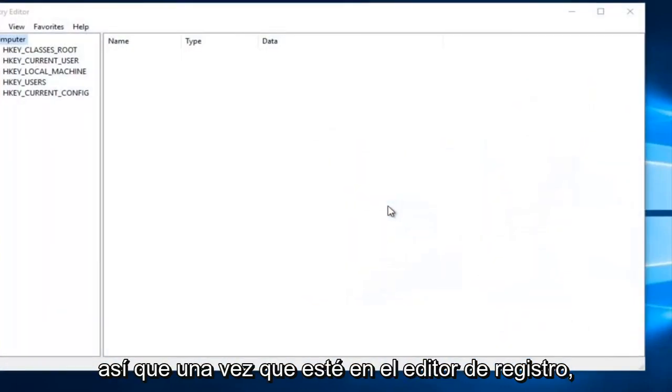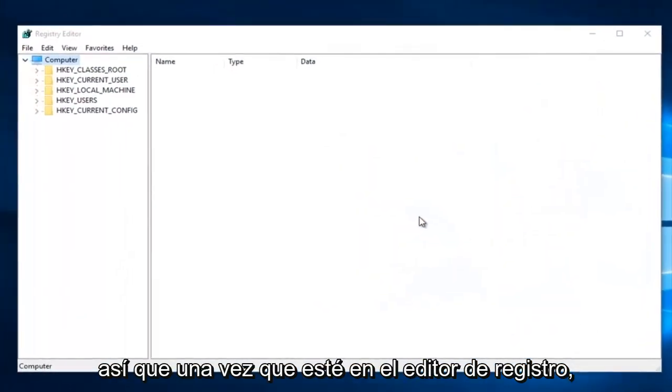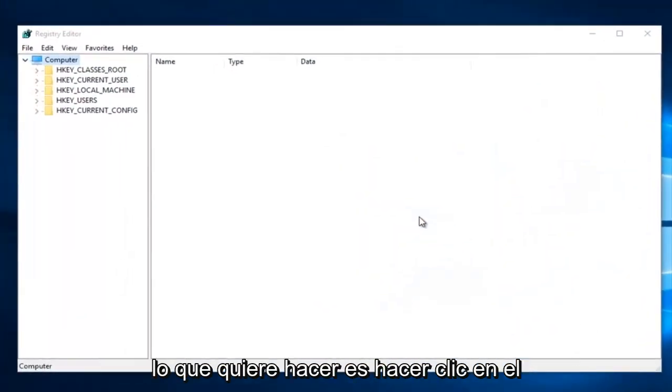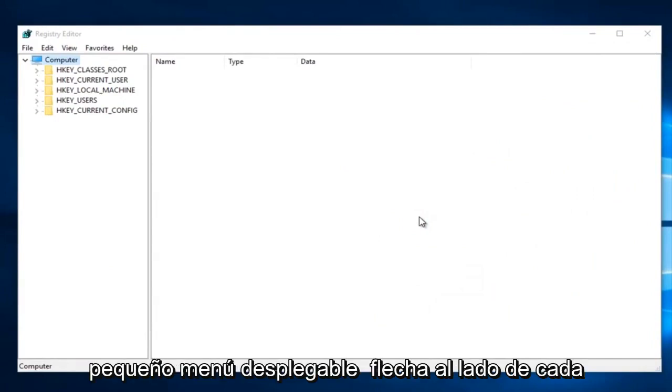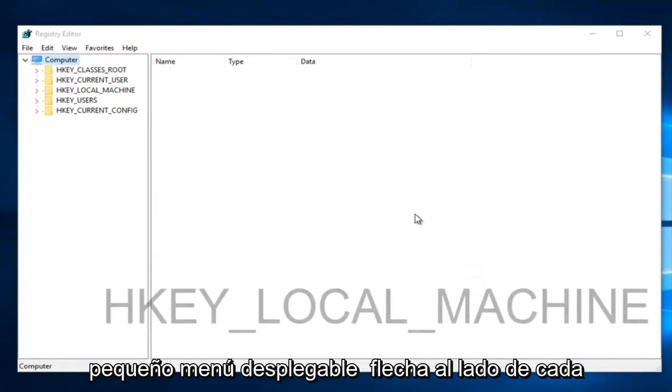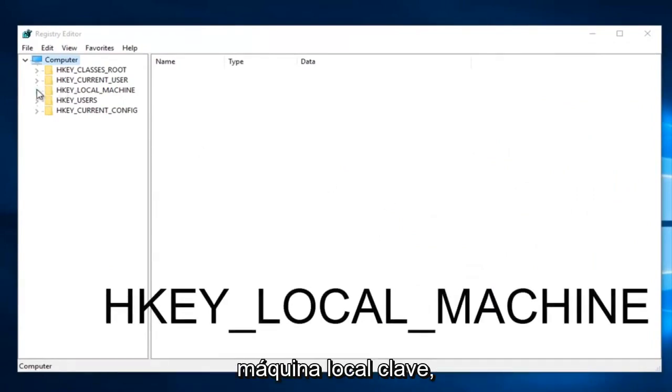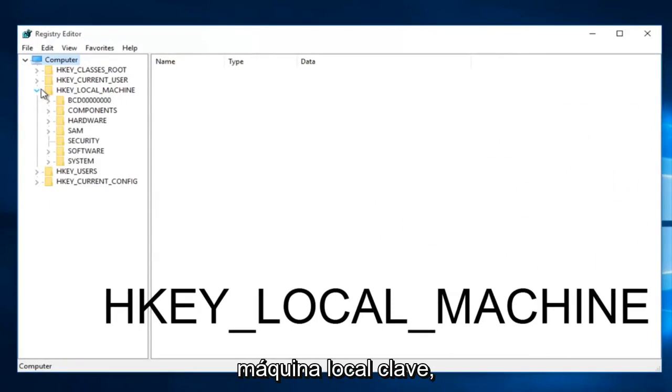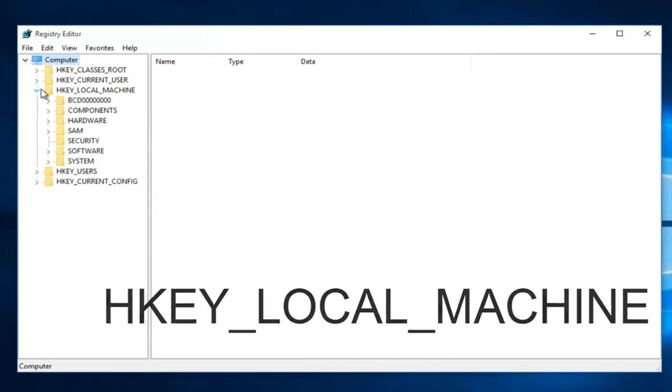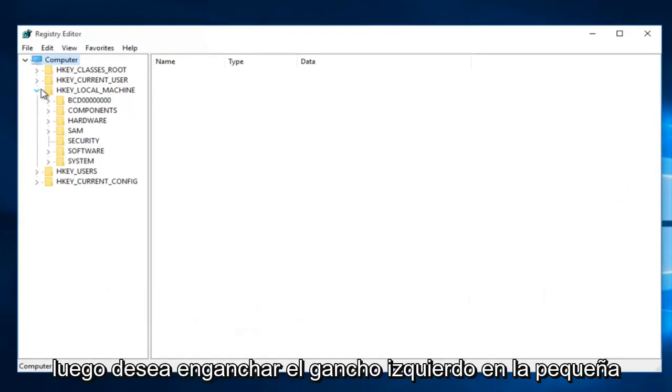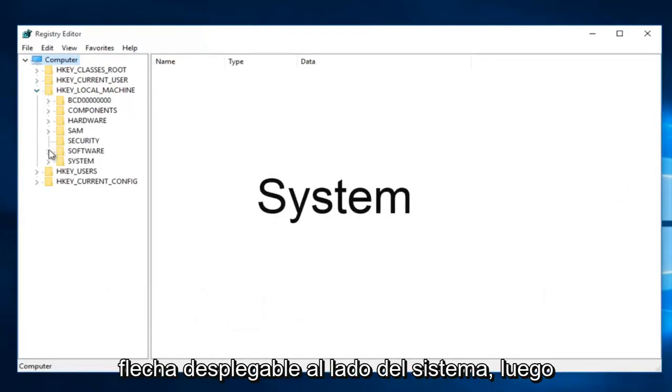Once you are in the registry editor what you want to do is click on the little drop down arrow next to HKEY_LOCAL_MACHINE. Then you want to left click on the little drop down arrow next to system.